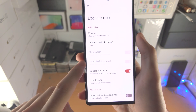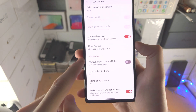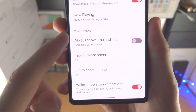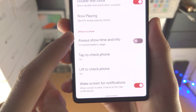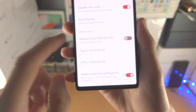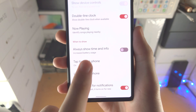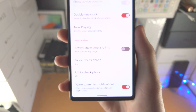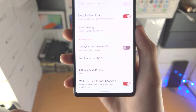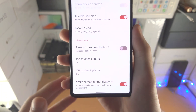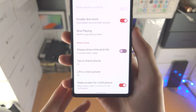Tap on Lock Screen and then scroll down until you see 'When to show' — this is referring to the always on display. You'll see 'Always show time and info', which is the toggle that essentially controls whether you want to turn on the always on display.